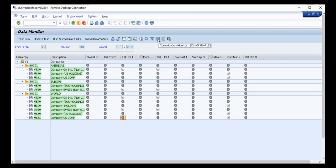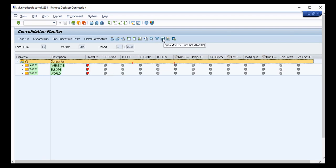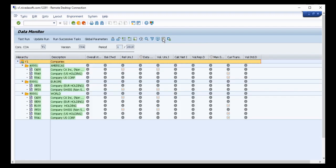By clicking here, you can go to the Consolidation Monitor. In the Consolidation Monitor, there are a number of tasks, but unlike the Data Monitor, we do not see the consolidation units — because consolidation happens based on the consolidation group. Like the Data Monitor, tasks are shown with check marks indicating they are relevant for the consolidation group.